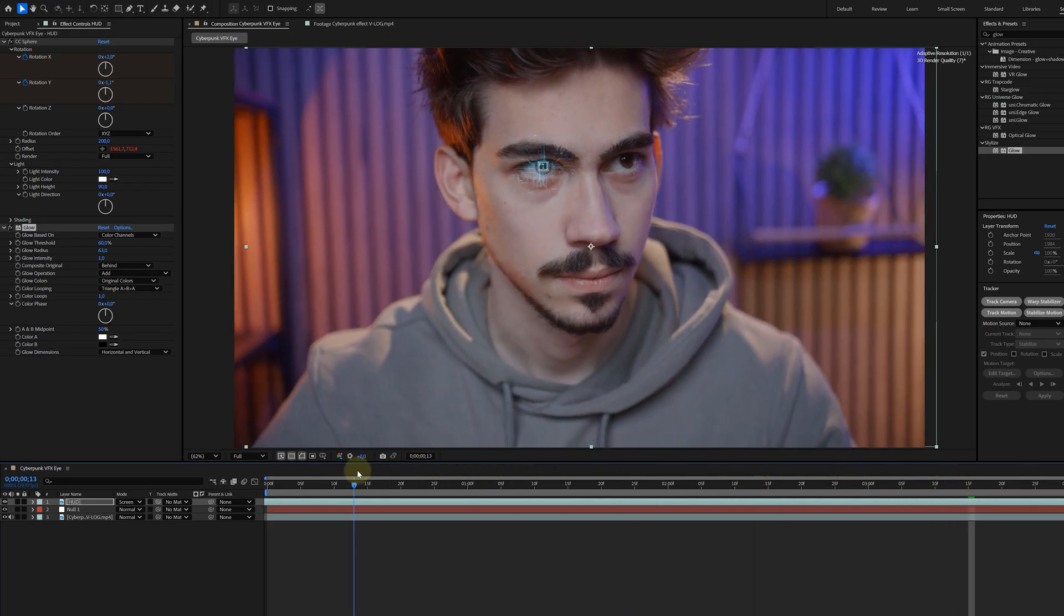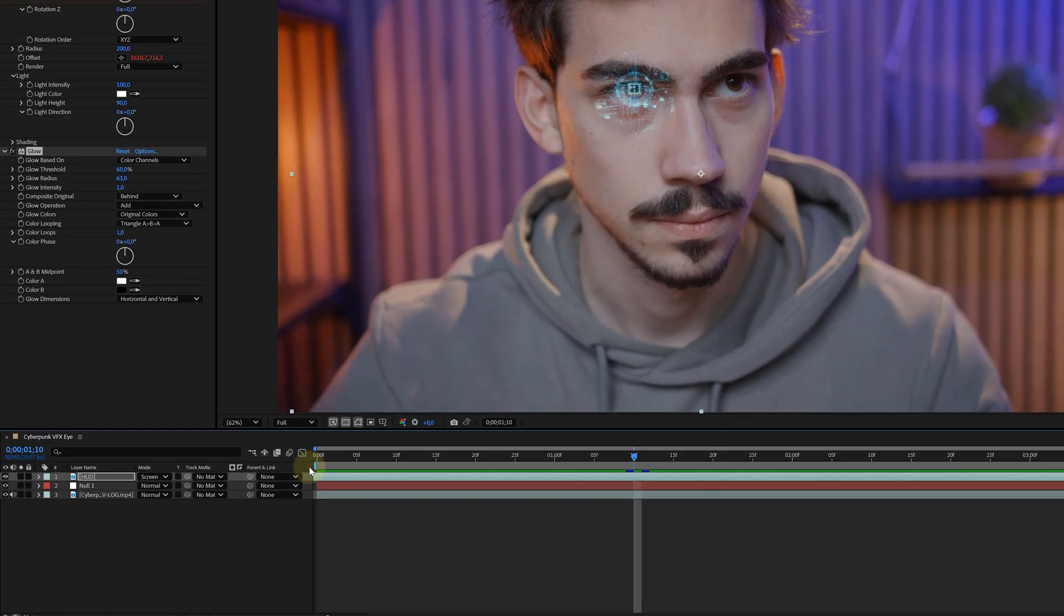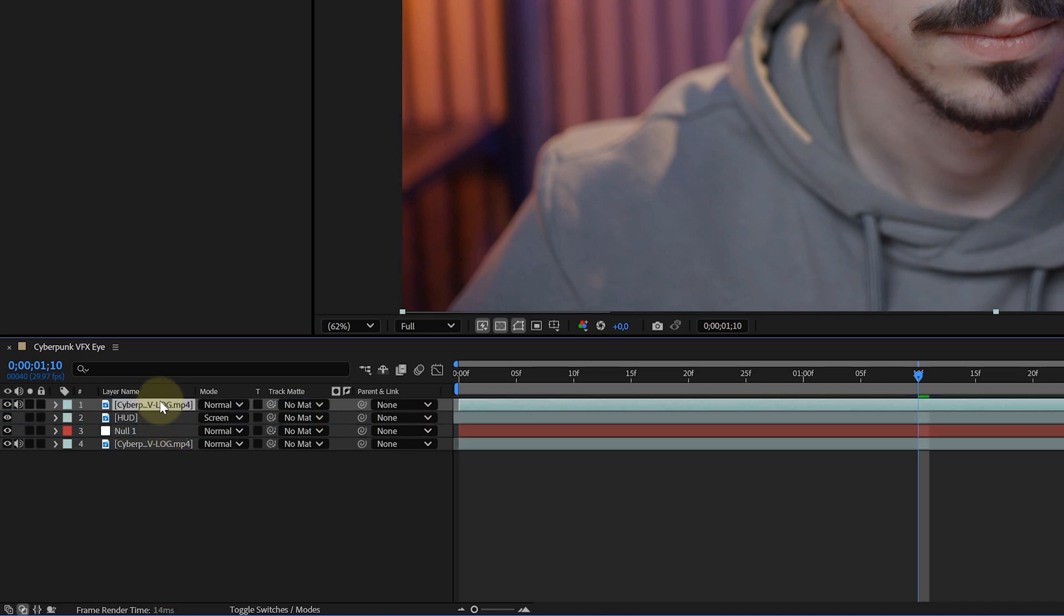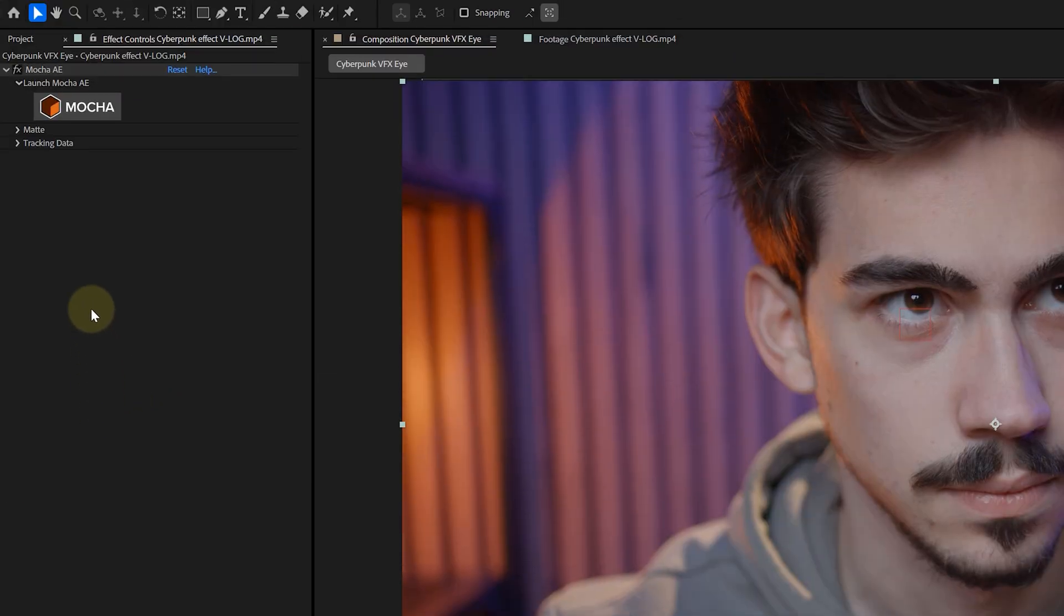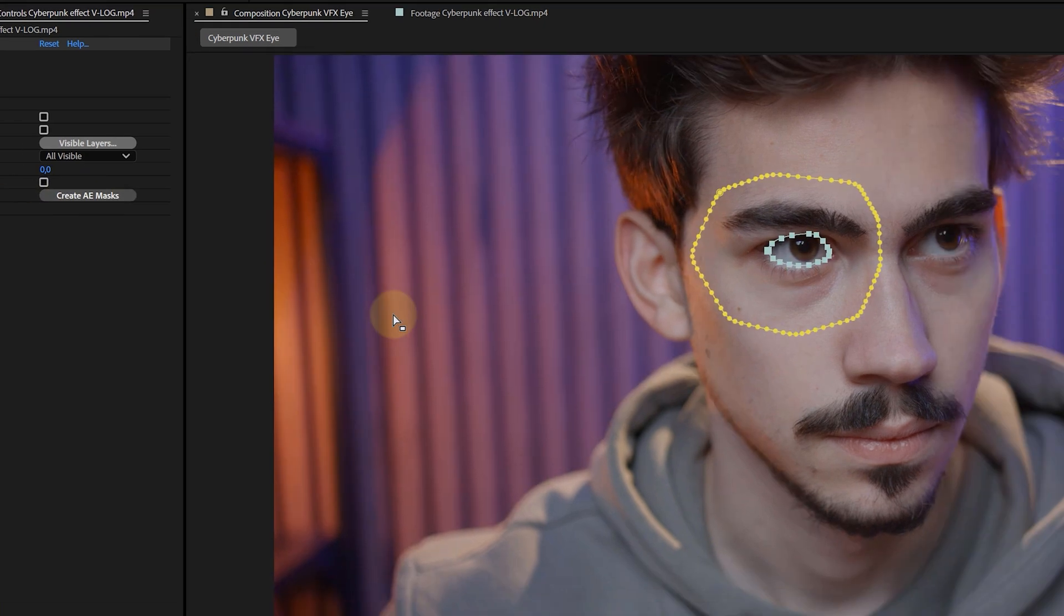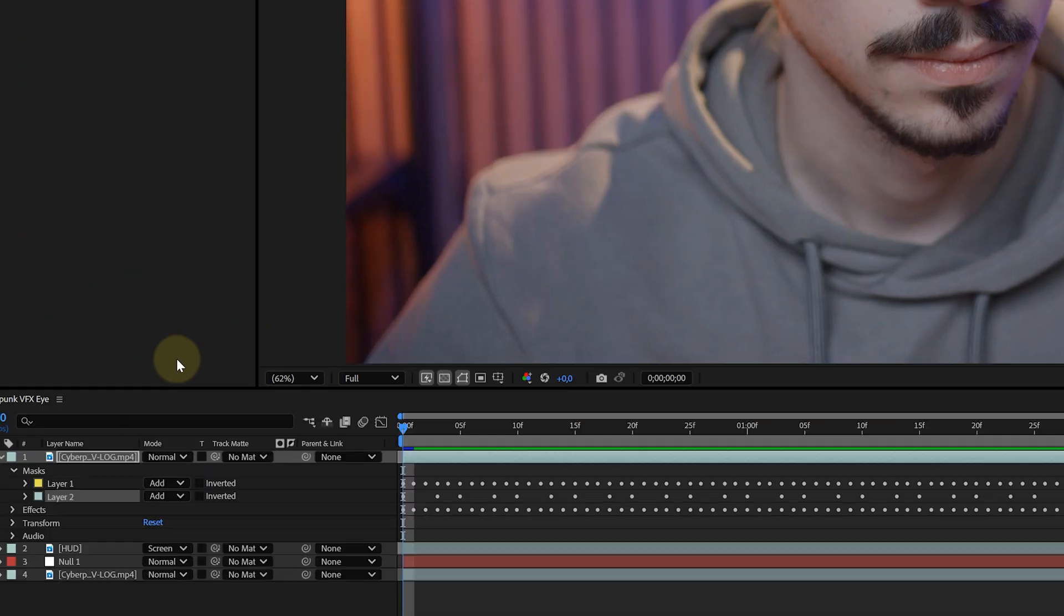Now, remember the detailed tracking of the eye I did earlier? I'm going to use that. I'm duplicating the layer of my talent and placing it above everything. Then in the Mocha effect, under the Matte tab, I'm hitting the Create AE Mask button. This will create two masks of the shape I made in Mocha.